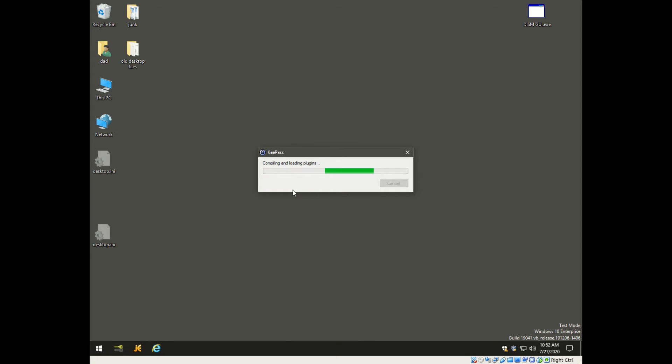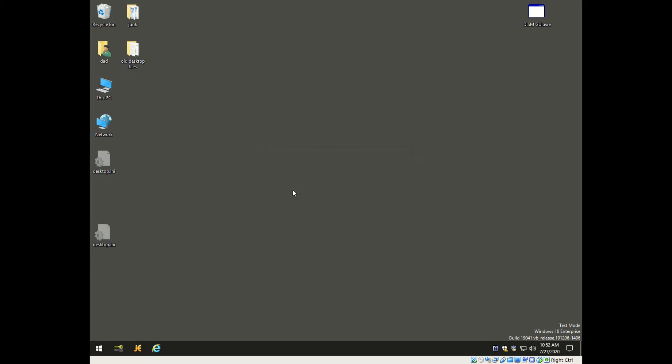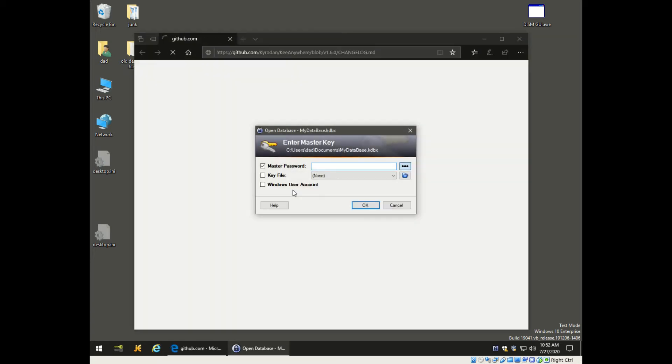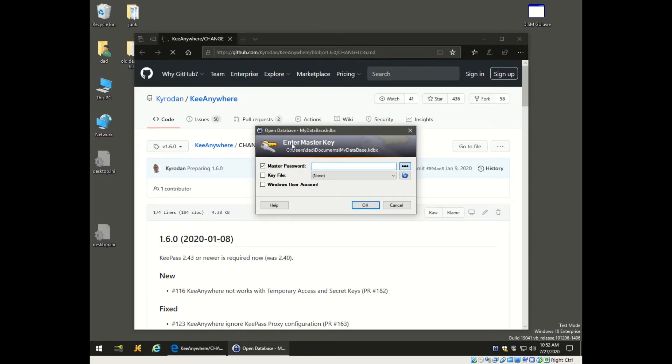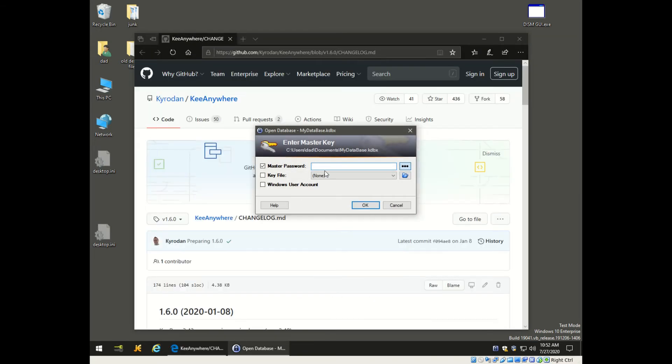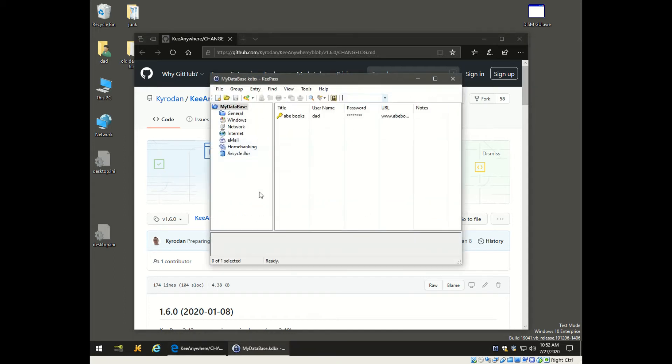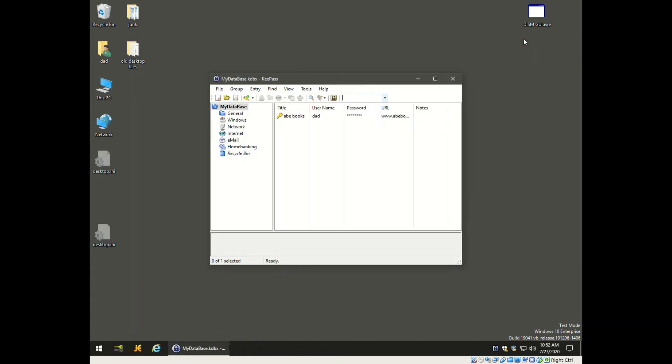Now we put in our password again, which was password. You don't need the stuff in the background, we can just close out this GitHub thing. Here's our old password database that we created last video - we had eight books in there.